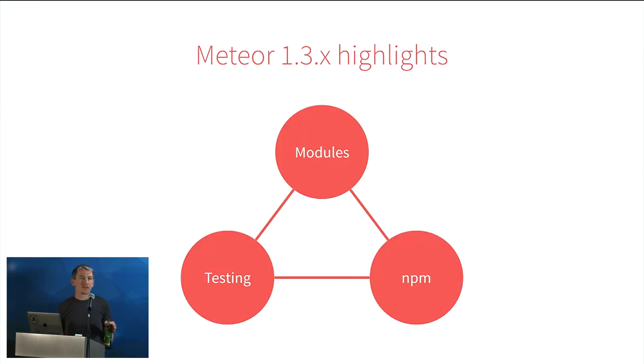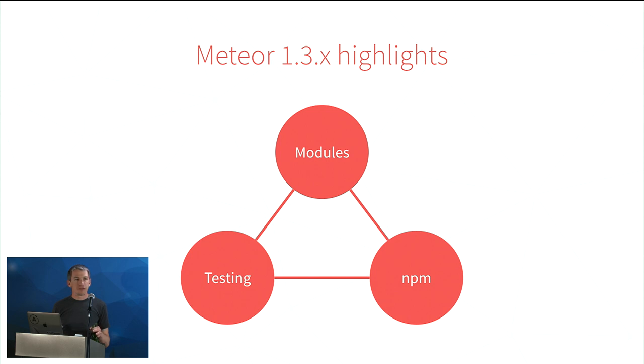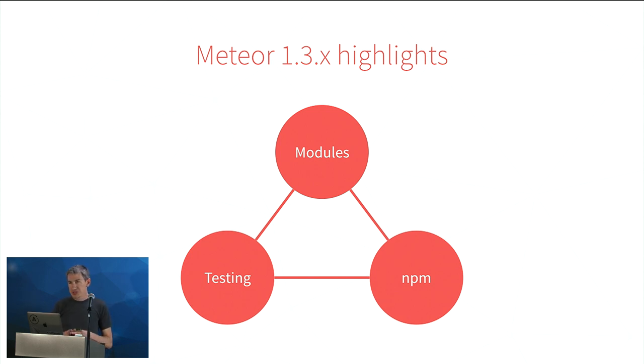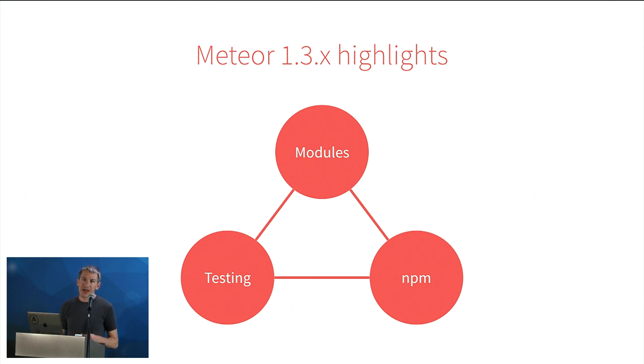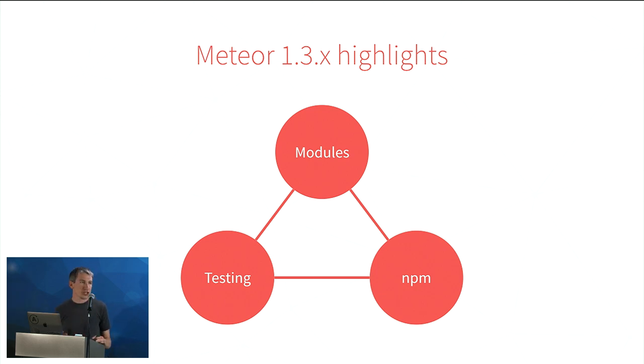There's three really key features in 1.3. Just to review this quickly. Modules, NPM, and testing. And I draw them like this because for me, they all revolve around each other. So modules, of course, is about creating a better application structure, about being able to have independent pieces of code with your views, with your logic, with your models that live in isolation that you can develop.